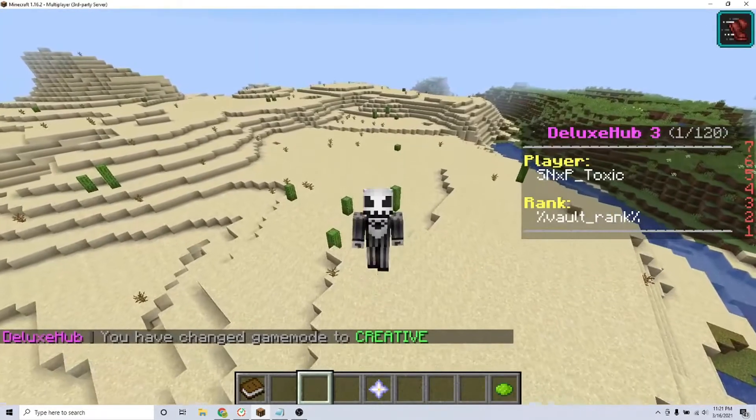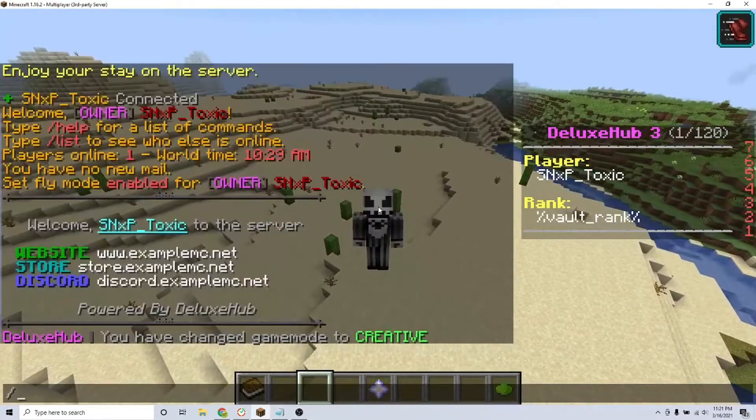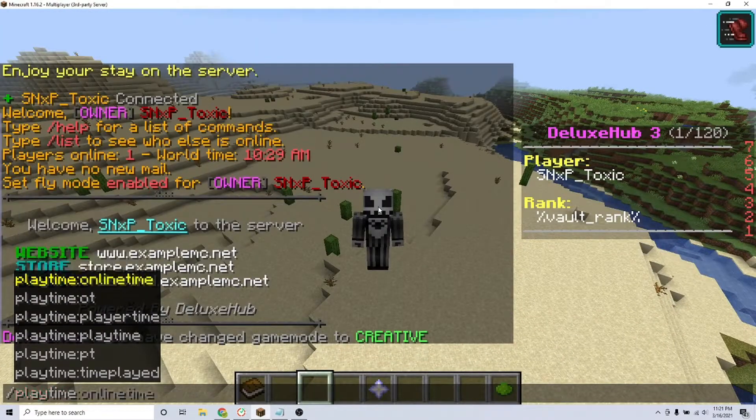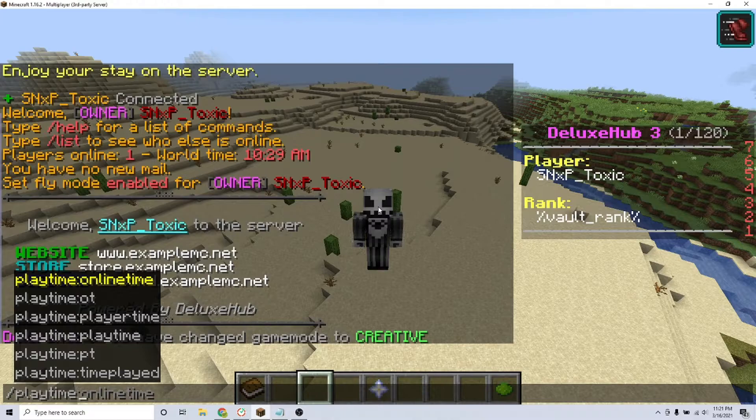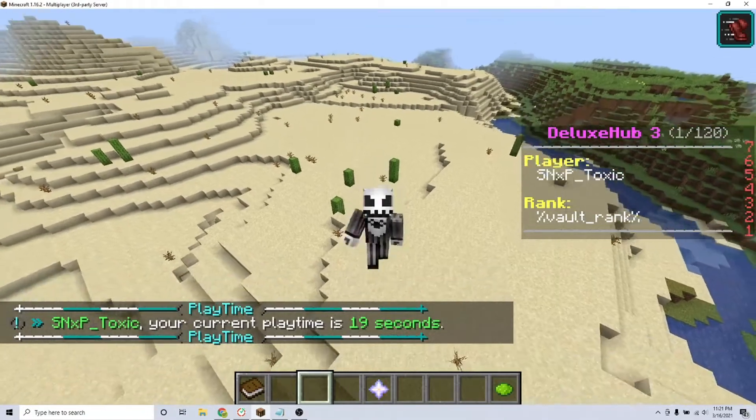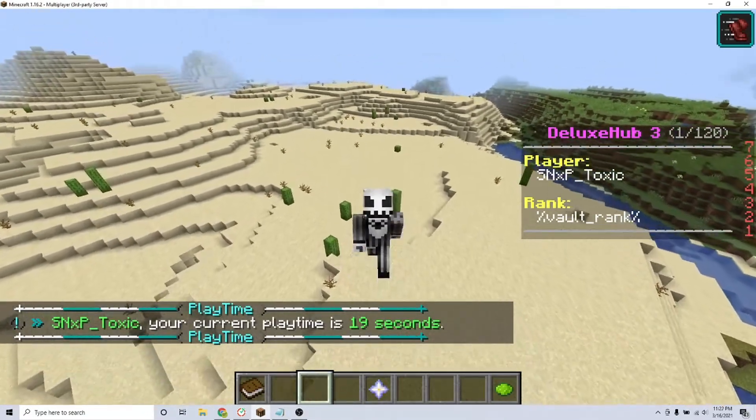To check your playtime, type the command backslash playtime. You can also check other players' playtime by typing the command backslash playtime and their player name.